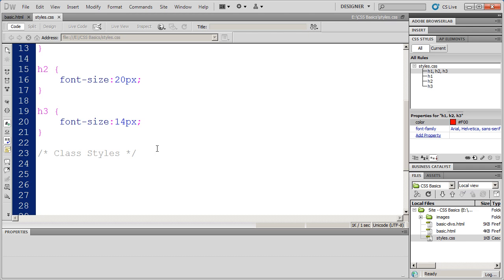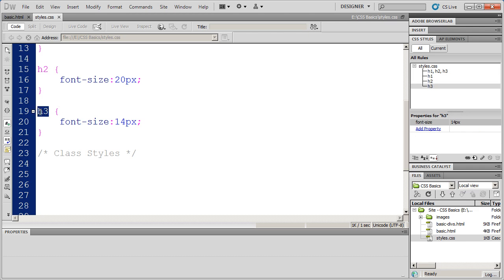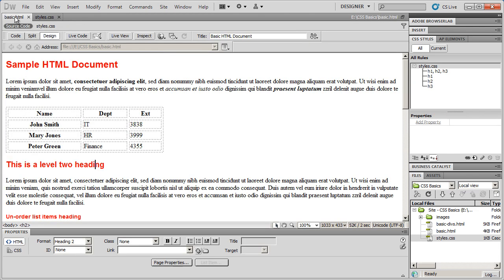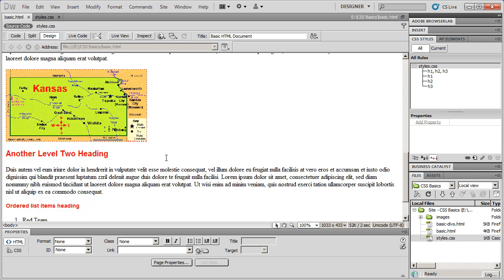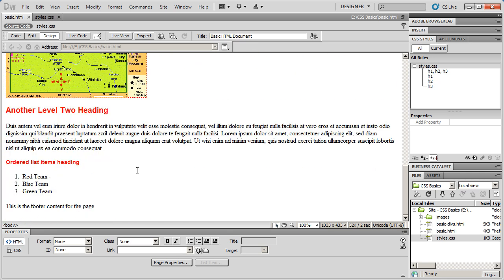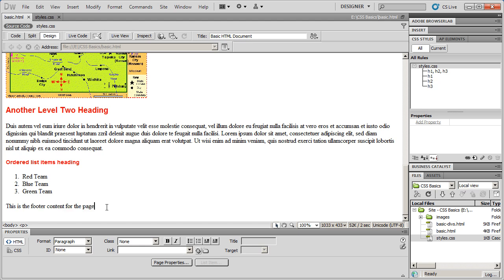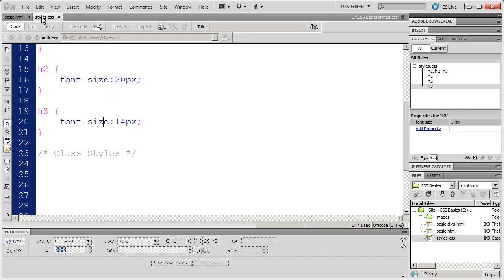Now there's sometimes where there's text that you want to format that isn't formatted with a tag. If you can use a tag instead of a class style, you always should. But let's take a look at my document here, our HTML document, and down at the bottom we actually have some text for the footer. And I'm going to want to make sure that that's formatted in a particular way. So I'm going to come back to my style sheet here, and I'm going to create a class style.